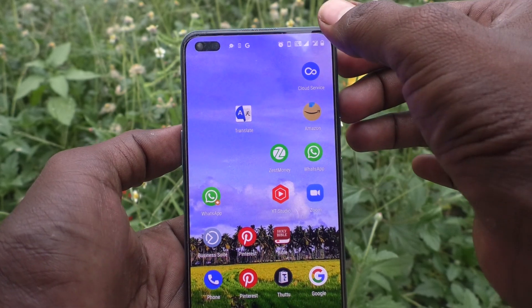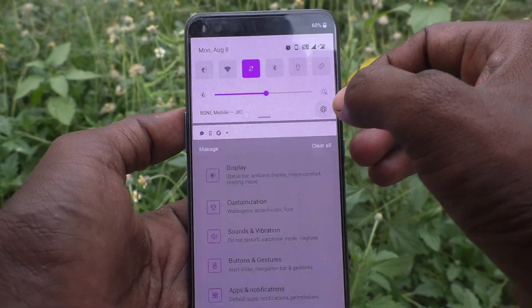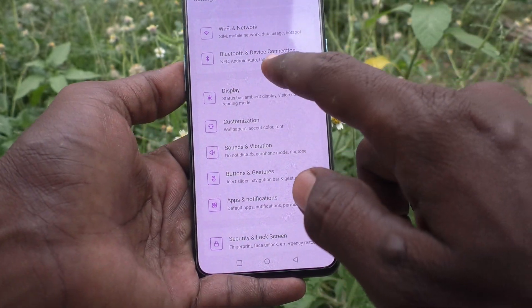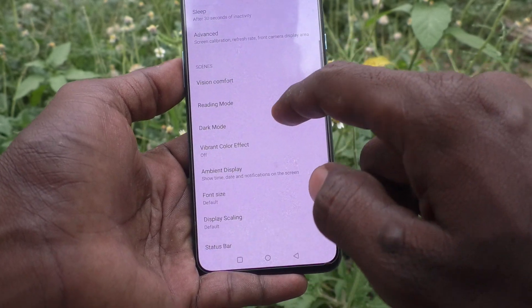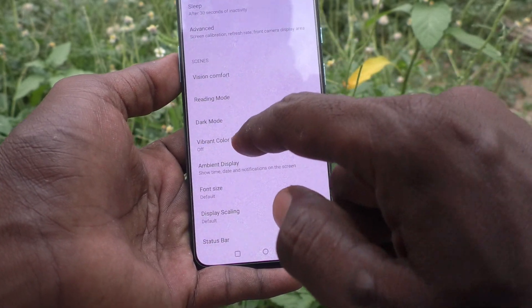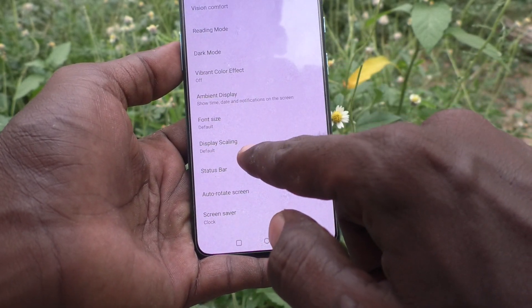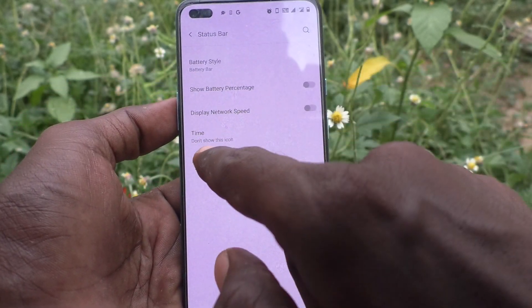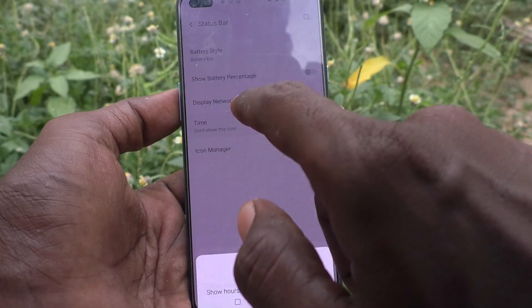First, go to Settings, then go to Display, then click on Status Bar. Click on Status Bar, and now click on Time.